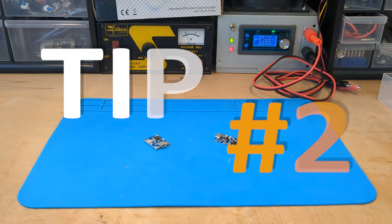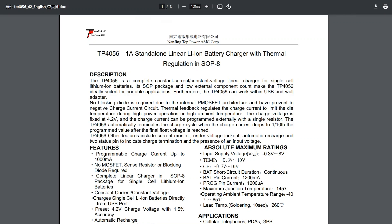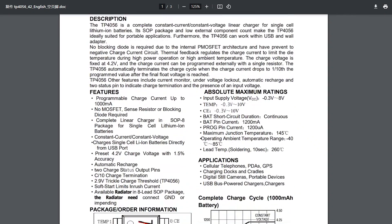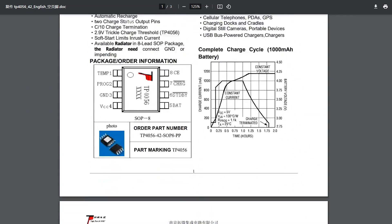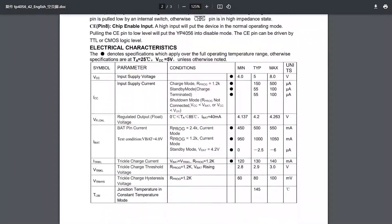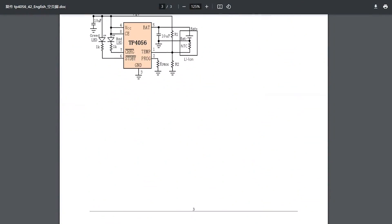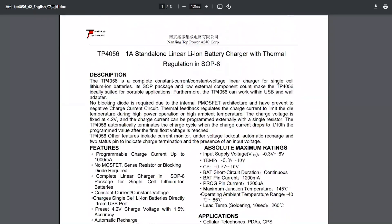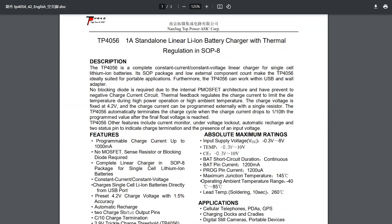Tip number two. According to the datasheet, the TP4056 allows you to adjust the maximum charge current. Please note that commercial modules typically have a maximum charge current of 1A, which is suitable for charging batteries with capacities greater than 3000mAh.